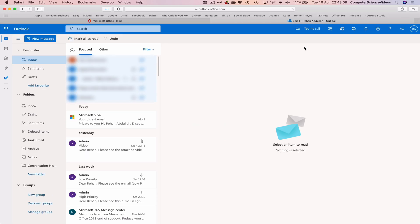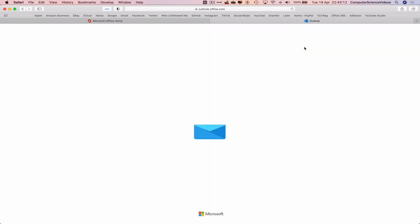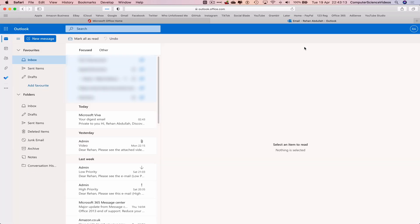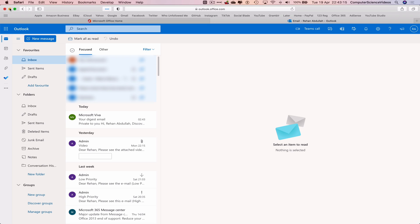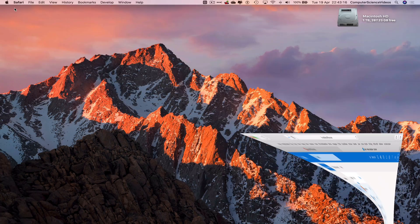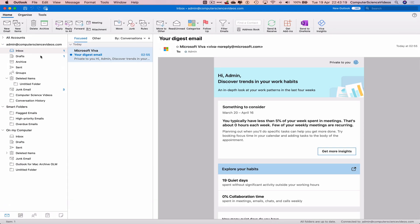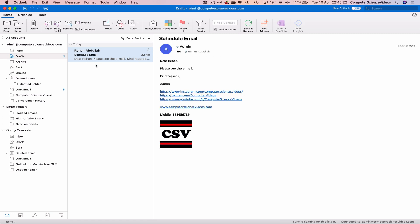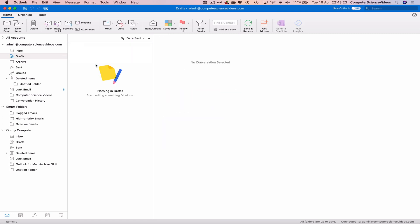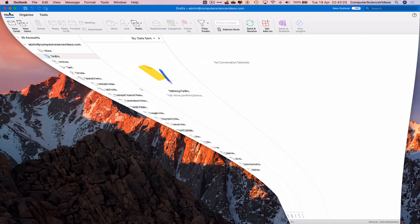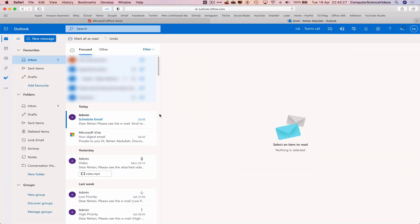Still not been sent yet. Let's see what's happening and why that's not been sent. Let's go down to the dock and go back to Microsoft Outlook. It's still in the draft — and now it looks like it has been sent. And there we go.